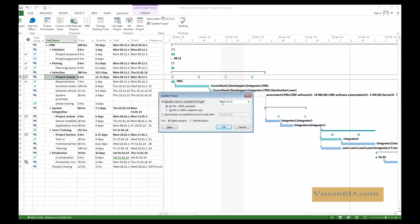We can update, and you see again here, you can give the status date, being the 21st December. And we can set it to 0 or 100%. And we will define it, update work as complete through. And we'll do that for the entire project. So, we click here OK.